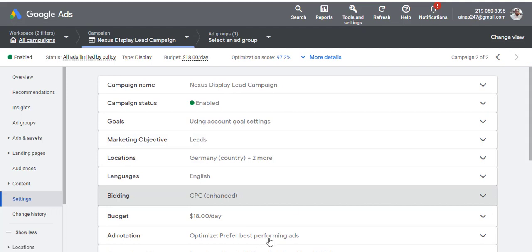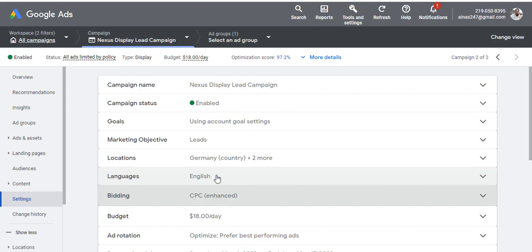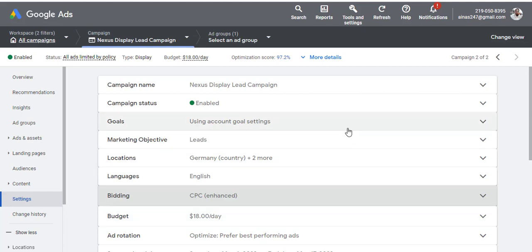After all these changes are saved, Google is going to review your ad again. After about 24 hours, check if your ad is running or not. You can't just set it and assume a miracle will happen — you need to go back and check. Comment below if your ad is now running after making these changes.